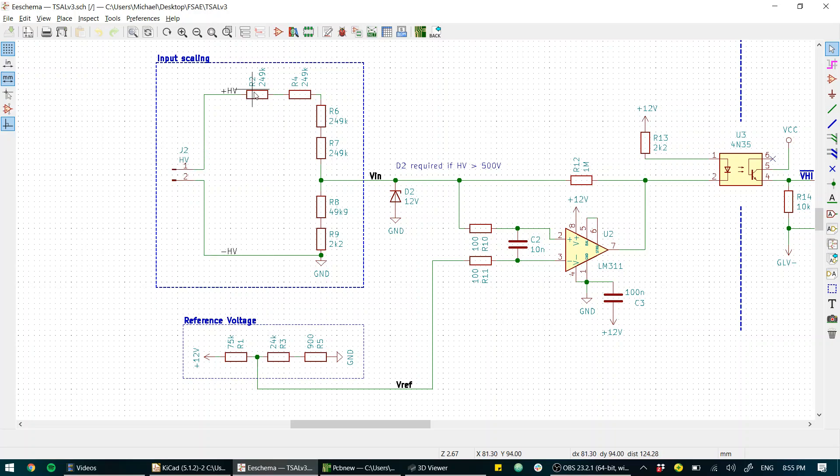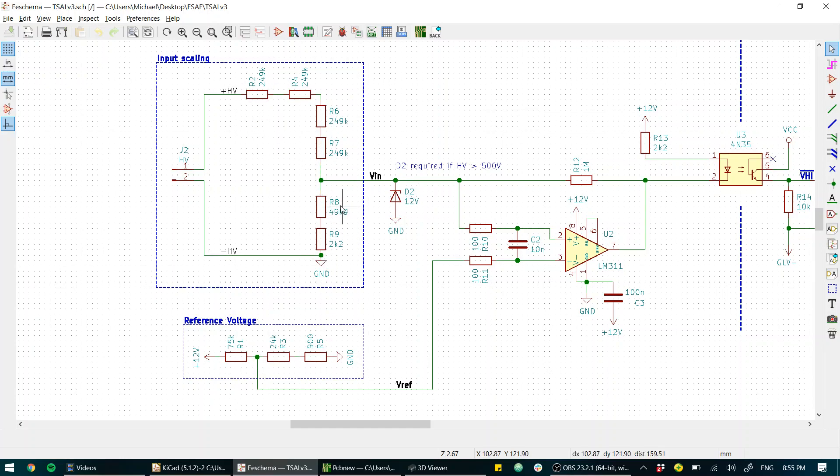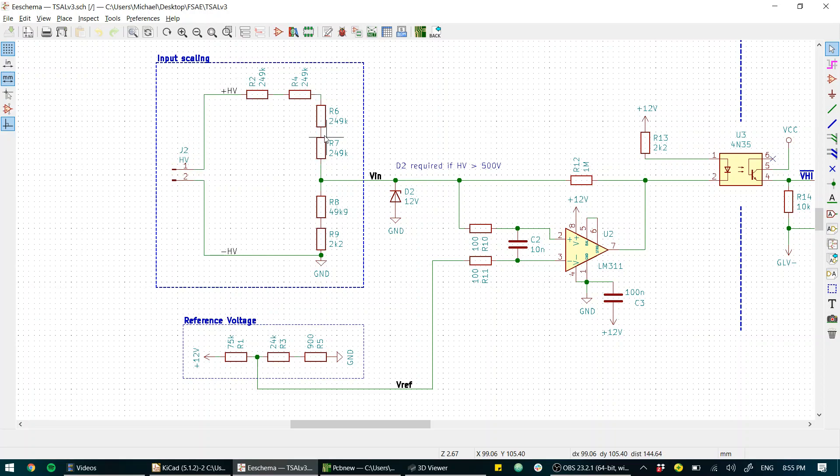So what do we have for our input? We've got one, two, three, we got about a meg up here and we've got about 50k down here. So for 60 volts this will be like three, a little more than three volts.